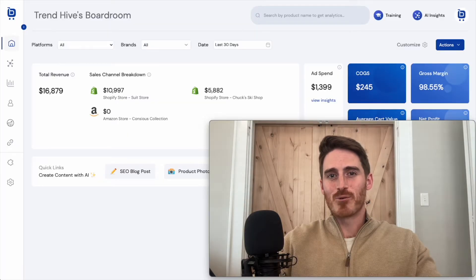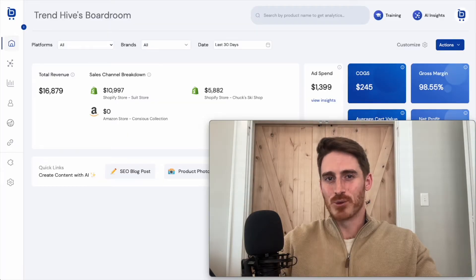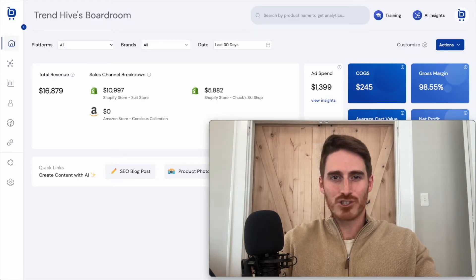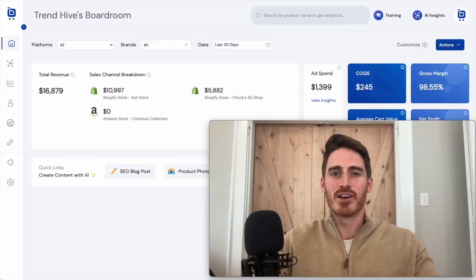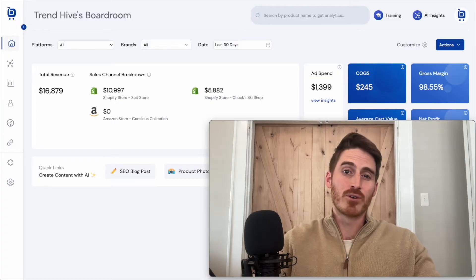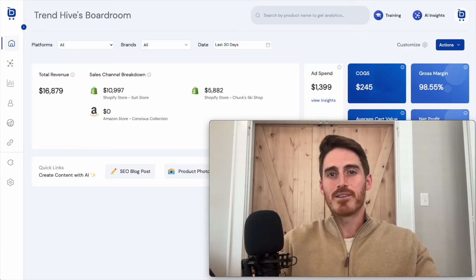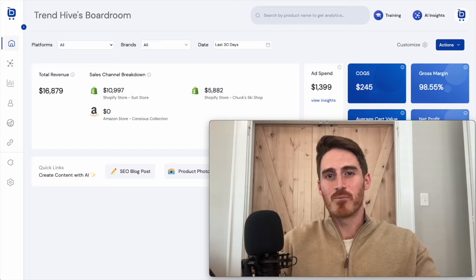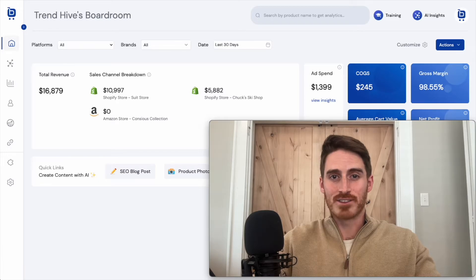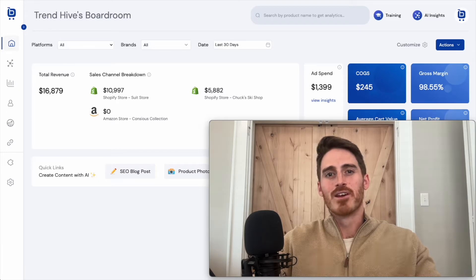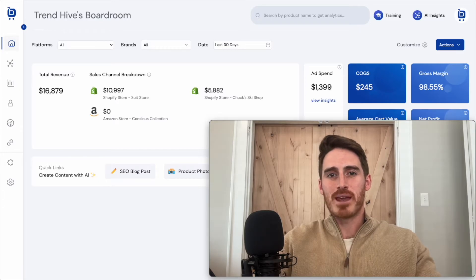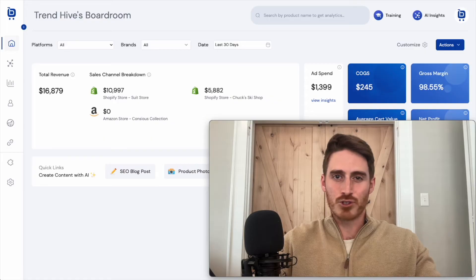It's easy to understand why brands are doing this. The more sales channels that you have, the higher your revenue is going to be, all else equal. But this does come with a cost at the same time. You have to manage logins for all of your stores and all your ad platforms.